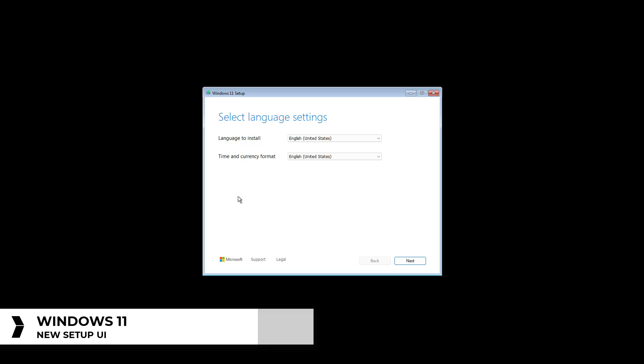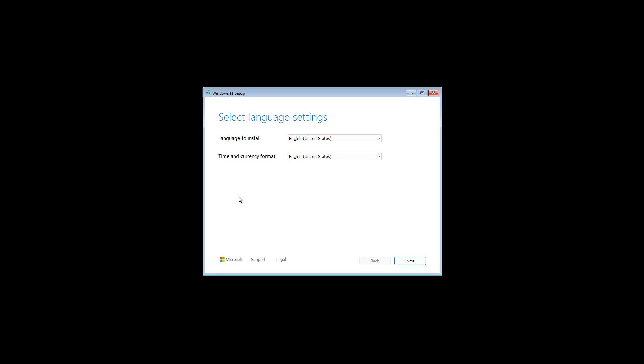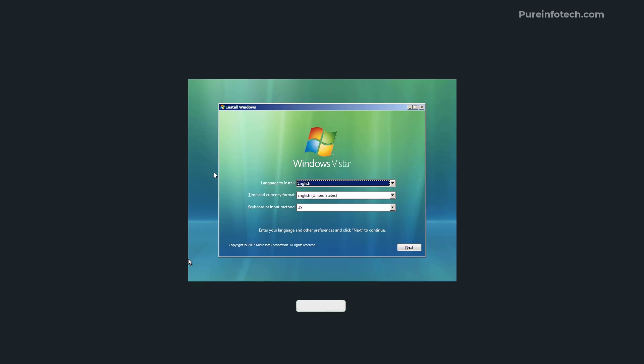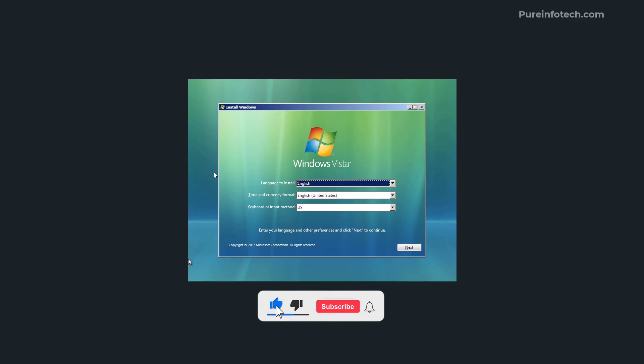So yes, after more than 10 years Microsoft is finally updating the visuals of the Windows setup. The Windows setup was first introduced with Windows Vista and well it has changed over the years.